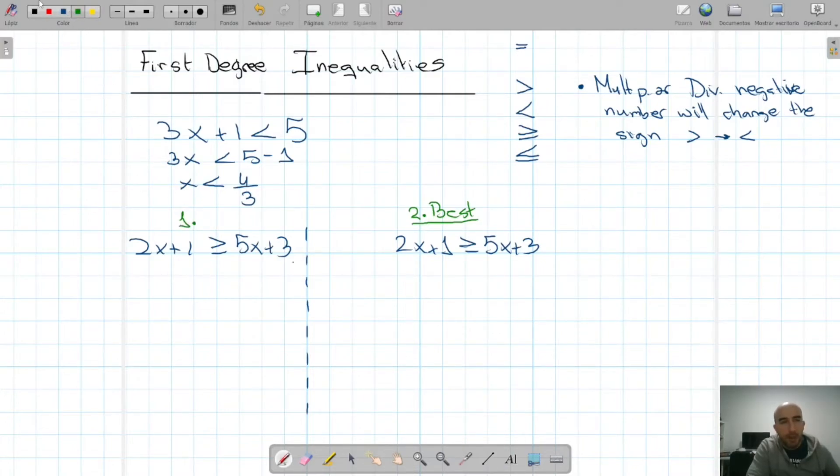The first way: move all x's to the left and make x the subject on the left. Numbers to the right, x's to the left. We observe that the x's are greater on the right, not on the side where we're moving them. So 2x minus 5x is greater or equal than 3 minus 1, giving minus 3x greater or equal than 2. We have a negative coefficient, so when we isolate x we have to change the inequality sign to less than because we're dividing by a negative number.